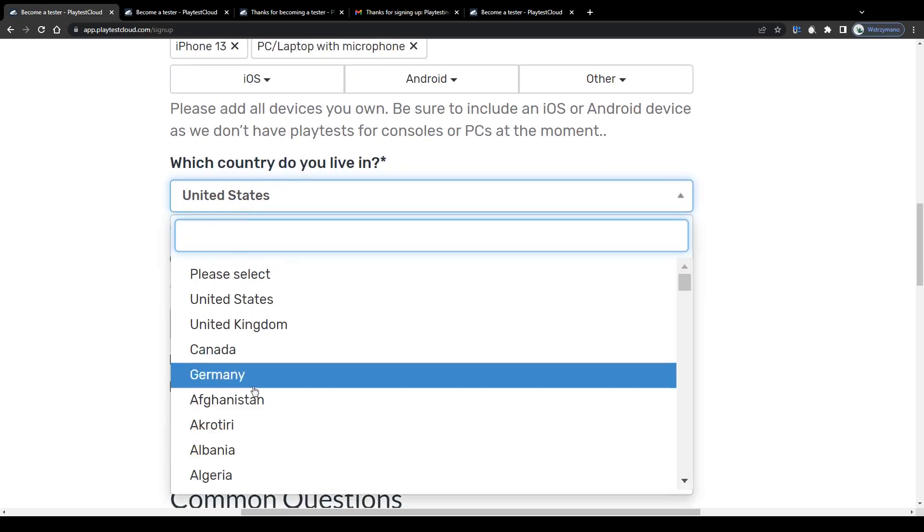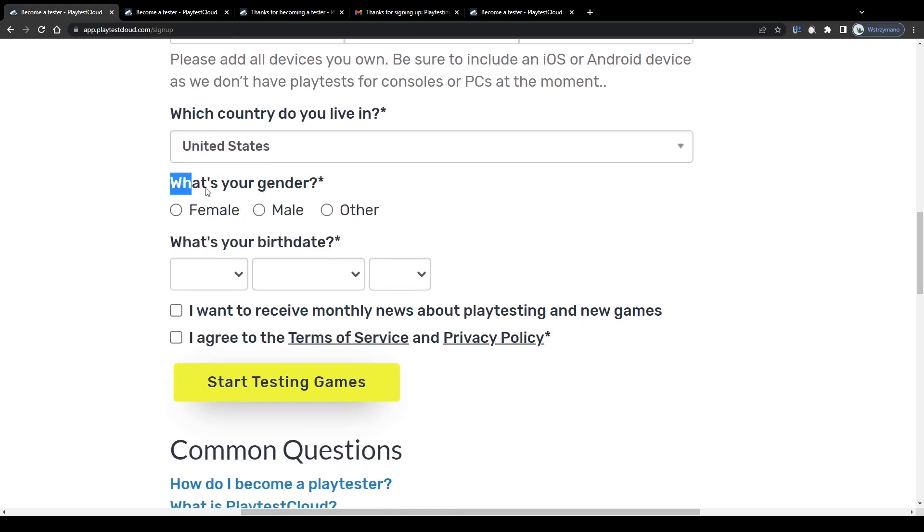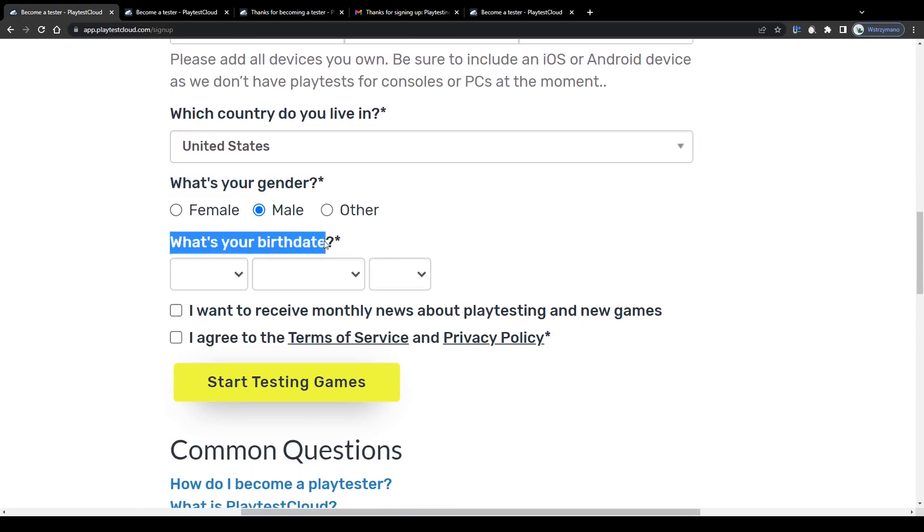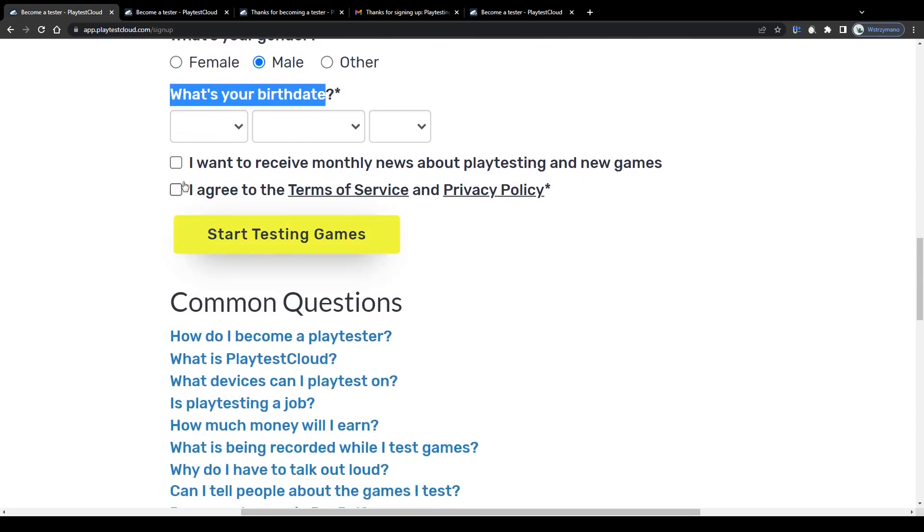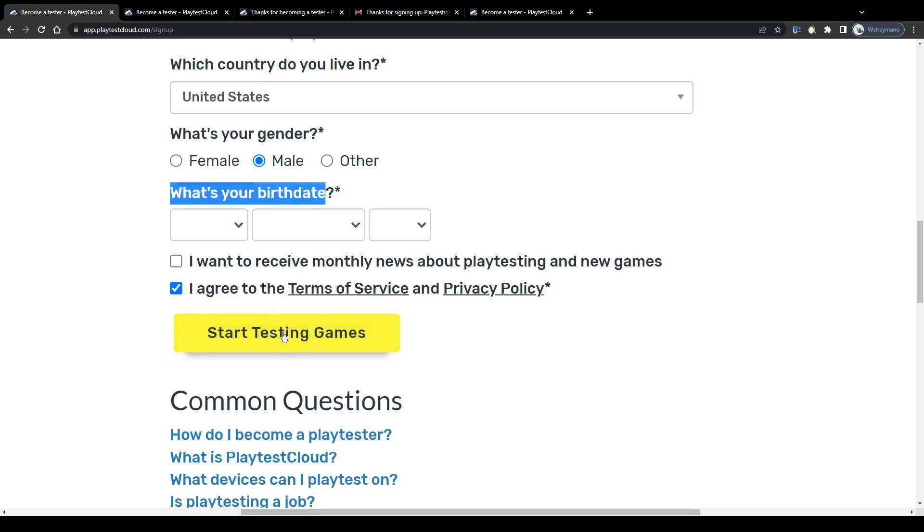Next, select the country you live in, like the United States, Canada, UK or Germany, for example. Proceed with your gender, your birth date and the terms of service. And once you've filled out everything correctly, click on this button to submit your application. So, let me do that and register for an account for demonstration purposes. And I'll see you guys in a second.